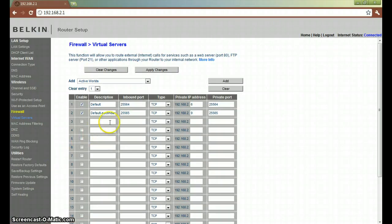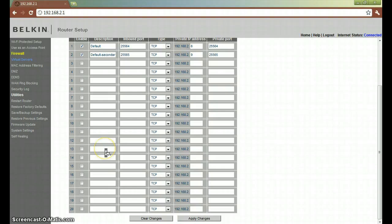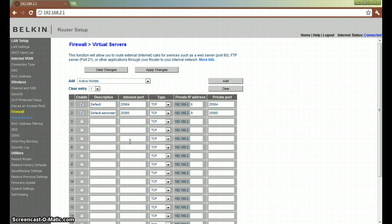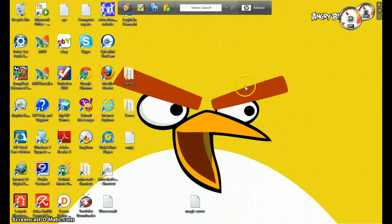As you can see I've got two ports set up already. You can have about 20 on Belkin router. So for a Minecraft server, what you're going to need to know is the IP of the device that's hosting the server.